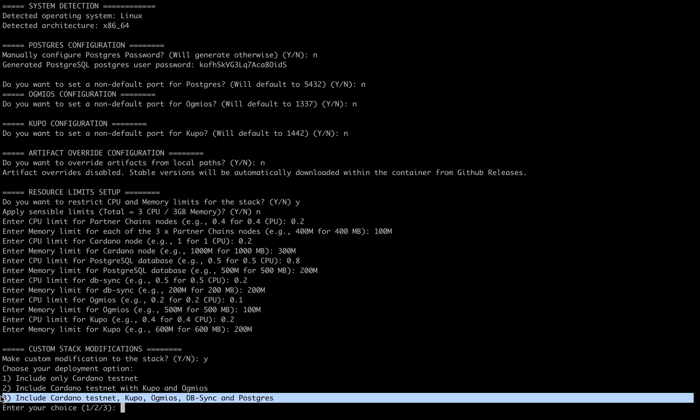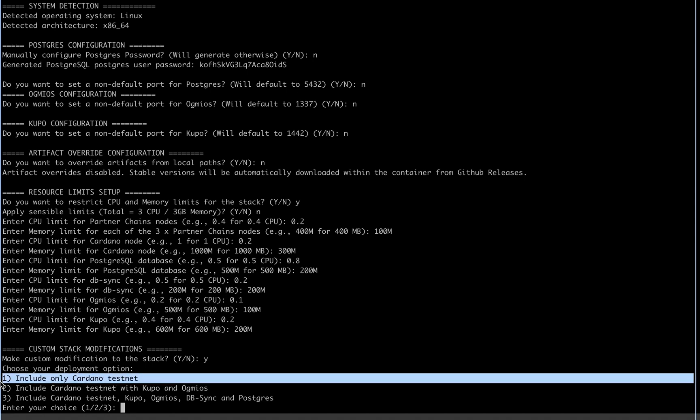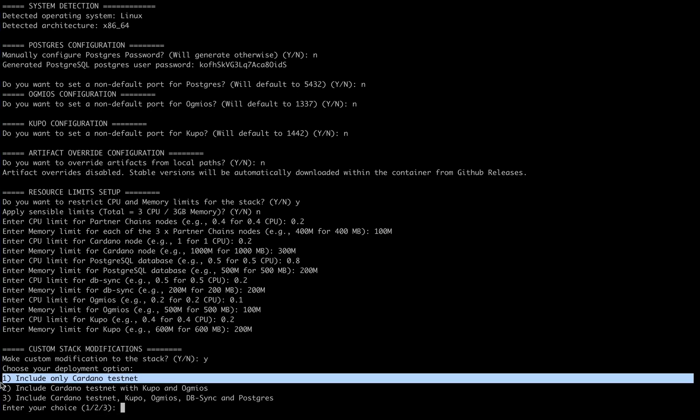Alternatively, if you only want a three node cardano mainchain with a bootstrap genesis, you can choose option 1, which could be useful for all sorts of cardano related testing.